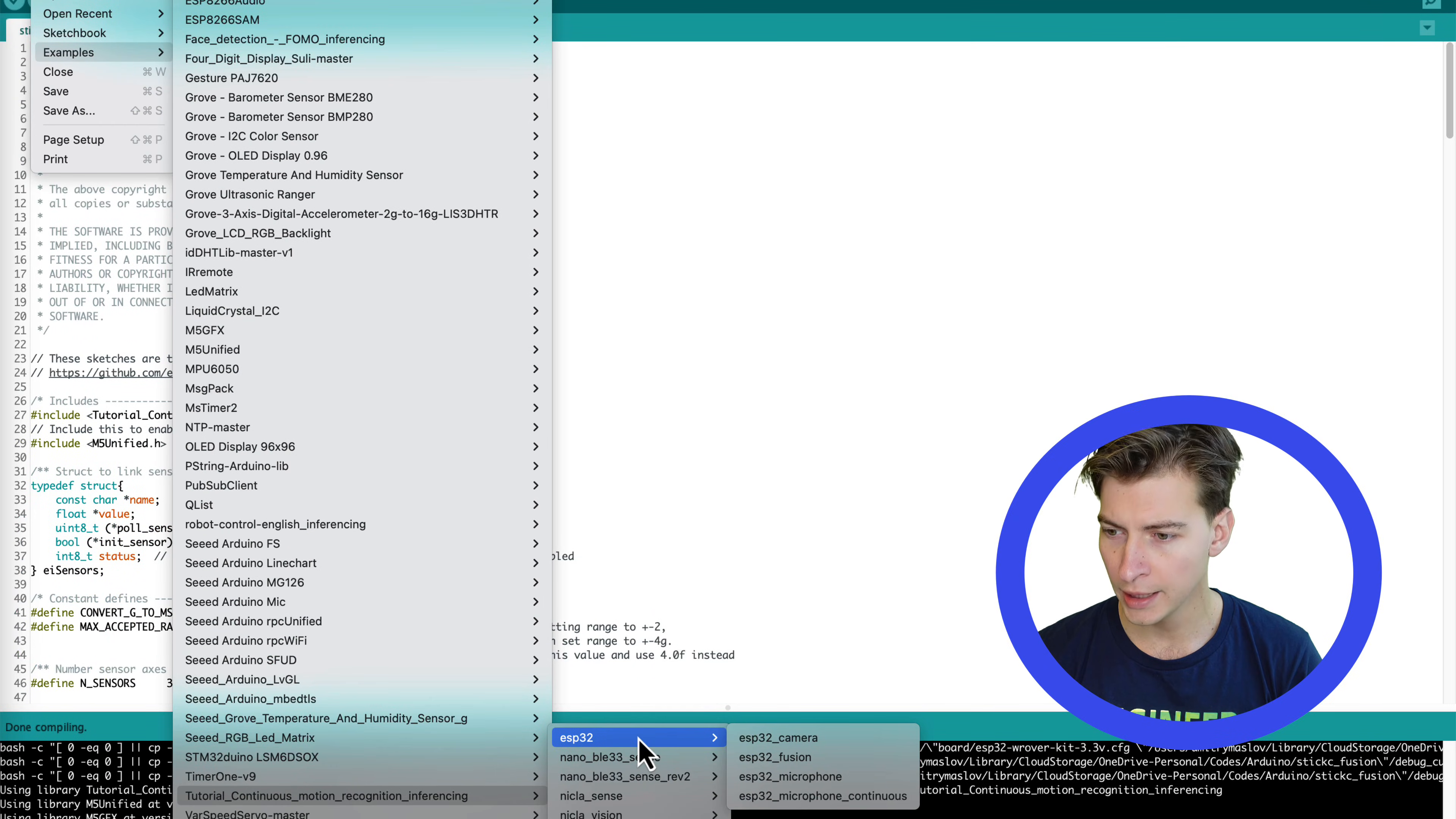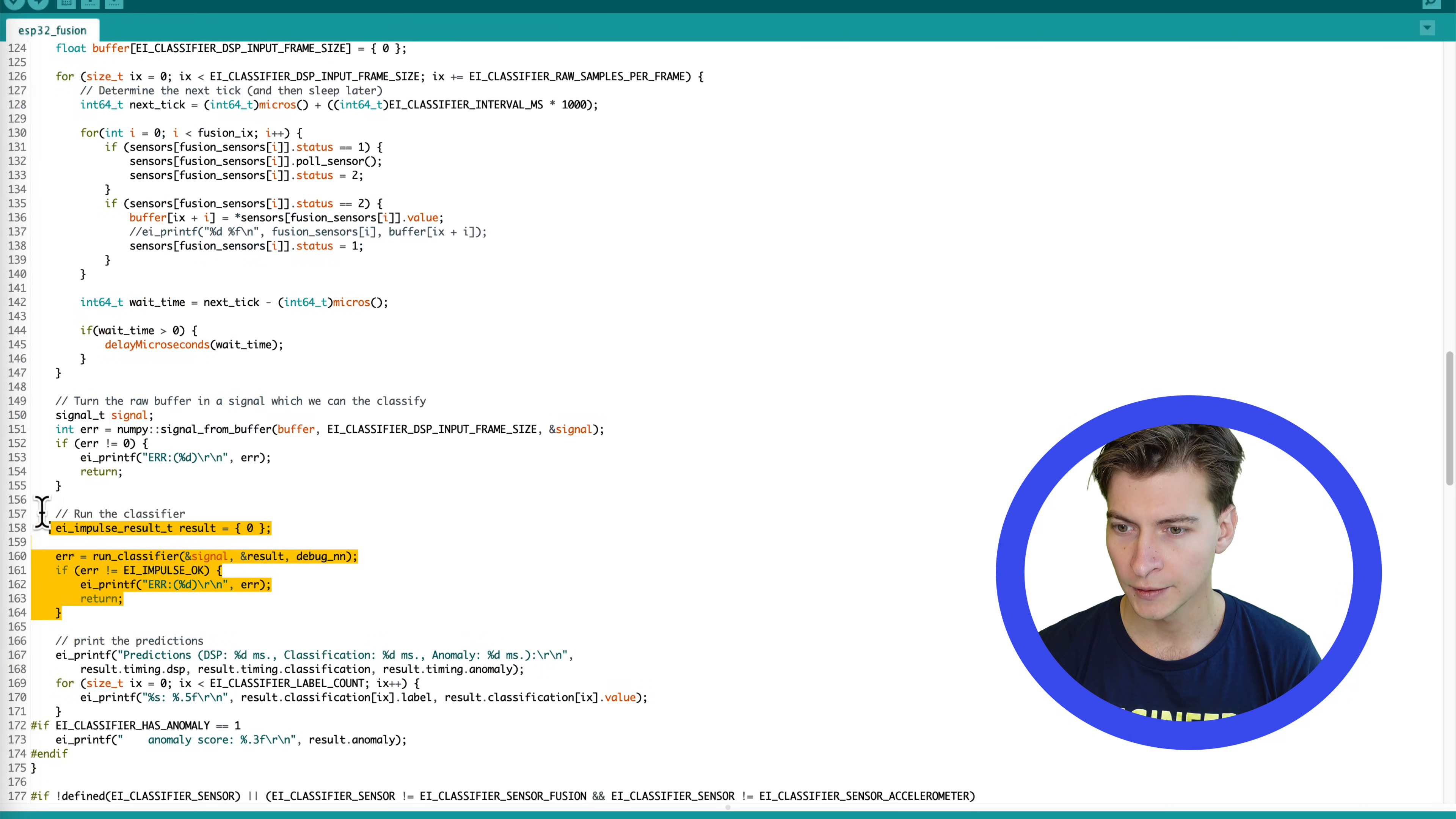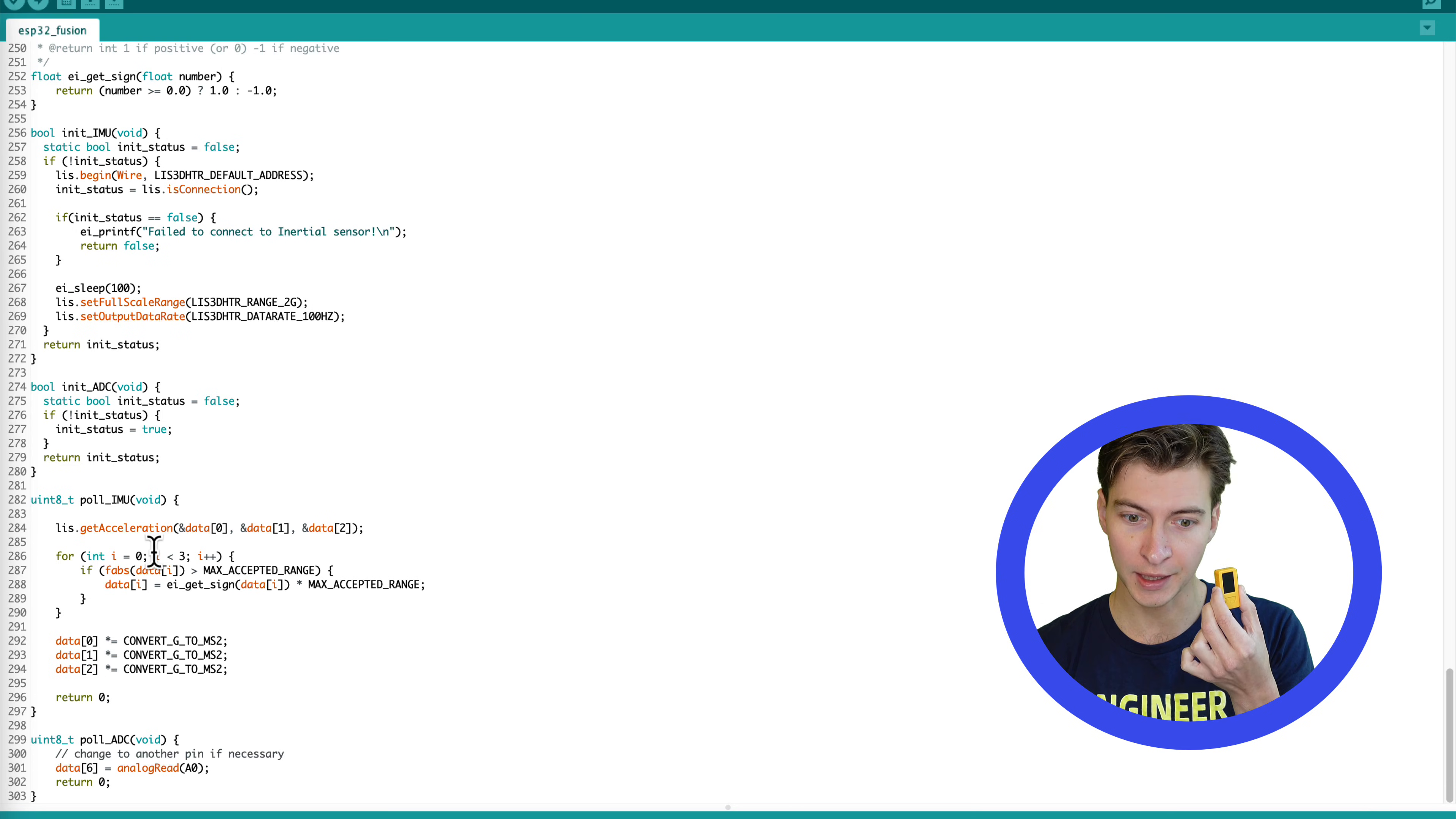Unzip it and drop it into Arduino Libraries folder. Open the ESP32 Sensor Fusion example. There is a bunch of code here, but it all comes to a few important parts. There is data acquisition, the inference, and the result output. The inference and the result output parts will not differ from board to board, but we need to modify the data acquisition code.